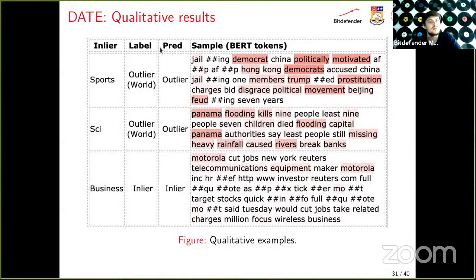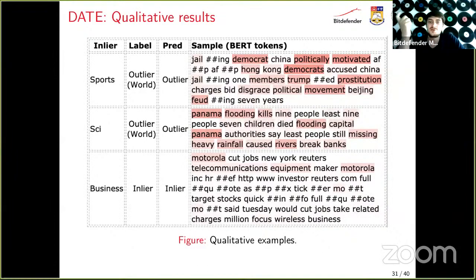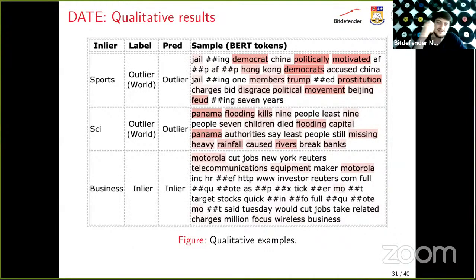Qualitative results show that when trained on sports and science data and tested on world news, the model flags words like 'democrat,' 'politically,' or 'motivated' as strange in a sports context. In another example, 'panama' or 'flooding' are flagged as unusual. For a business article, the model correctly identifies it as business-like, though some words like 'motorola' or 'equipment' seem slightly strange.